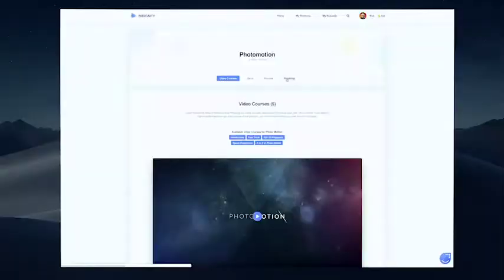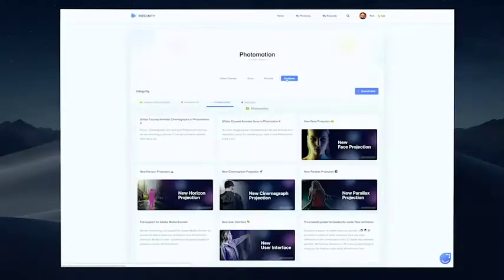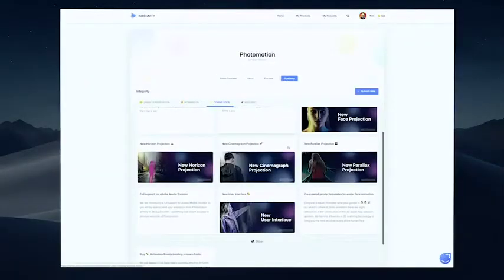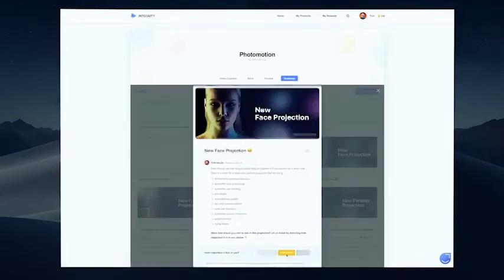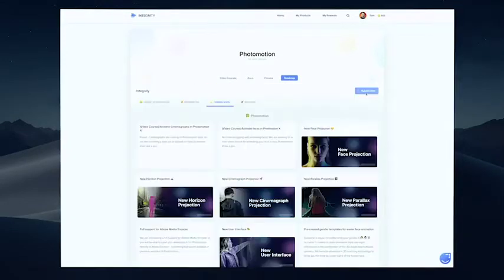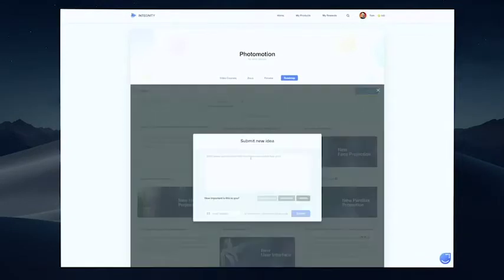Apart from this update, we are also launching our public roadmap, where you can see what we are working on now, what's coming next, and you can tell us directly what you would want to see in future updates. If you buy Photo Motion now, you'll also get future updates, and this way you can really shape the future of the product itself.